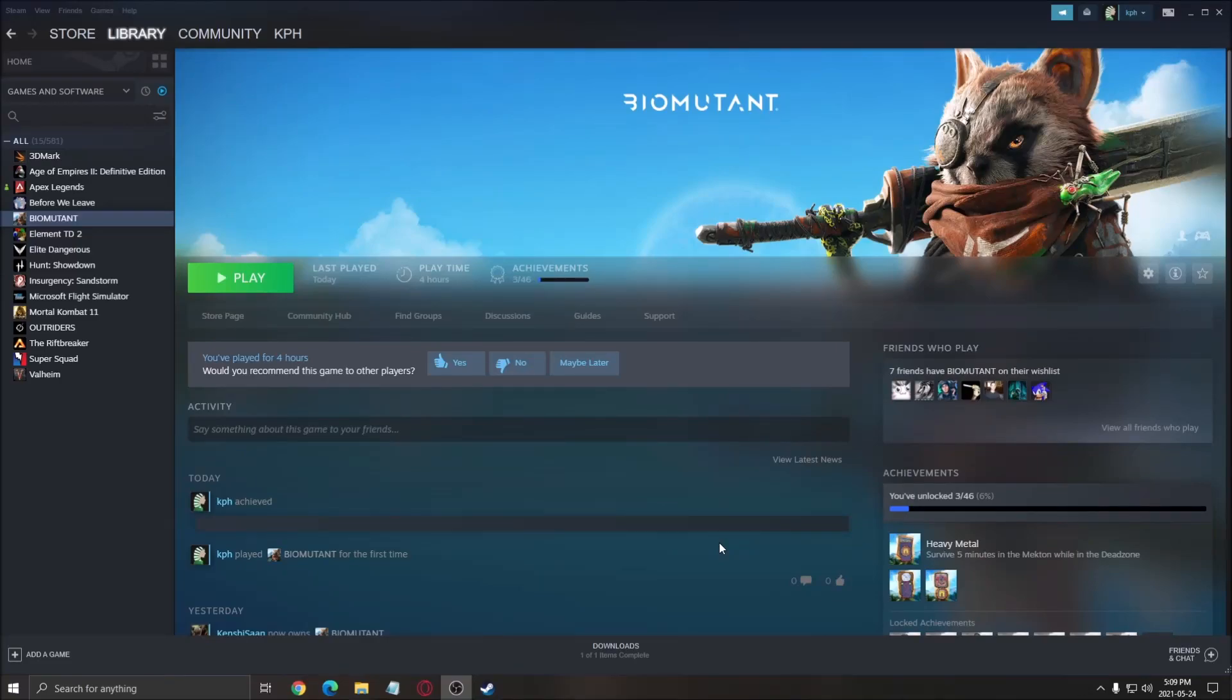Hi everybody, this is Catherine, your favorite French-Canadian. Today I'm going to show you how to boost your FPS in BioMutant.